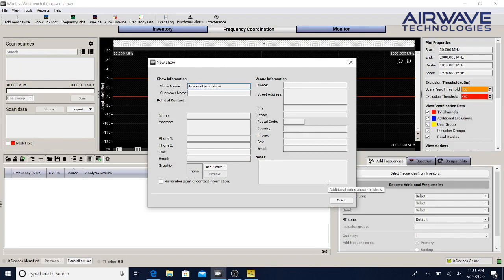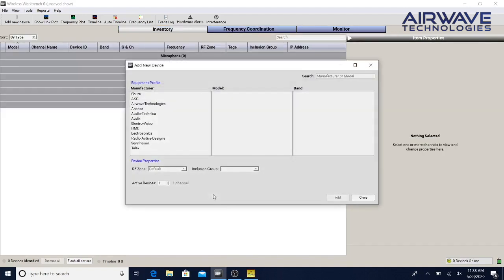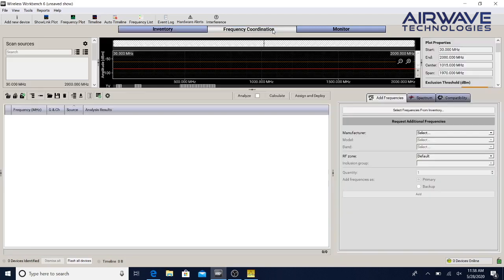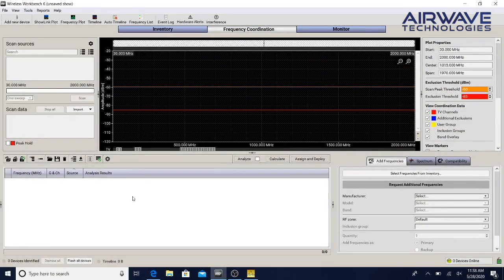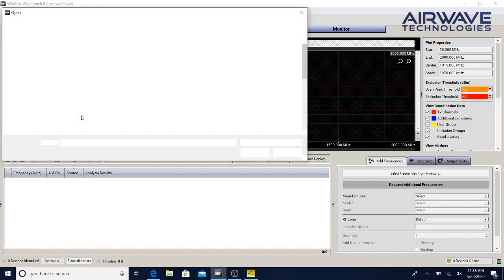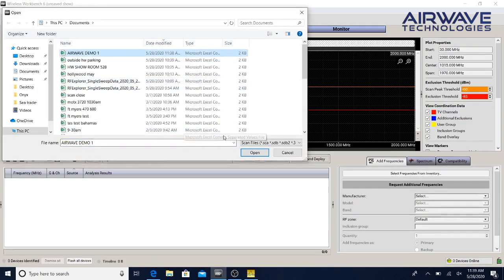You can put in all the other information but you really don't need to. Step one is to go to frequency coordination and we want to adjust the screen a little bit so we can see this better. We're going to import our scan first which is over here under scan data. You do Import from File and Airwave demo one, which is the scan that we just did.